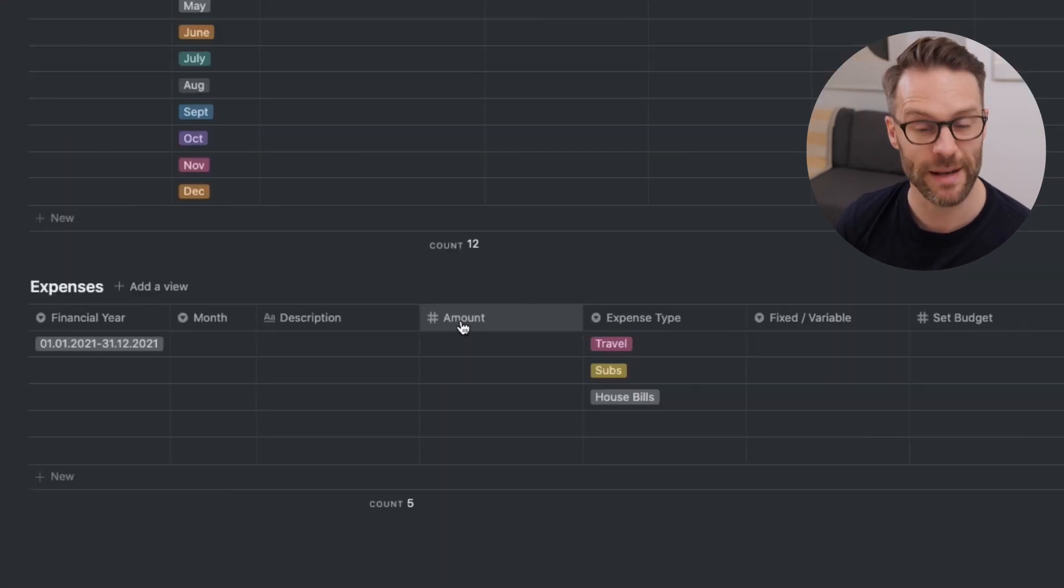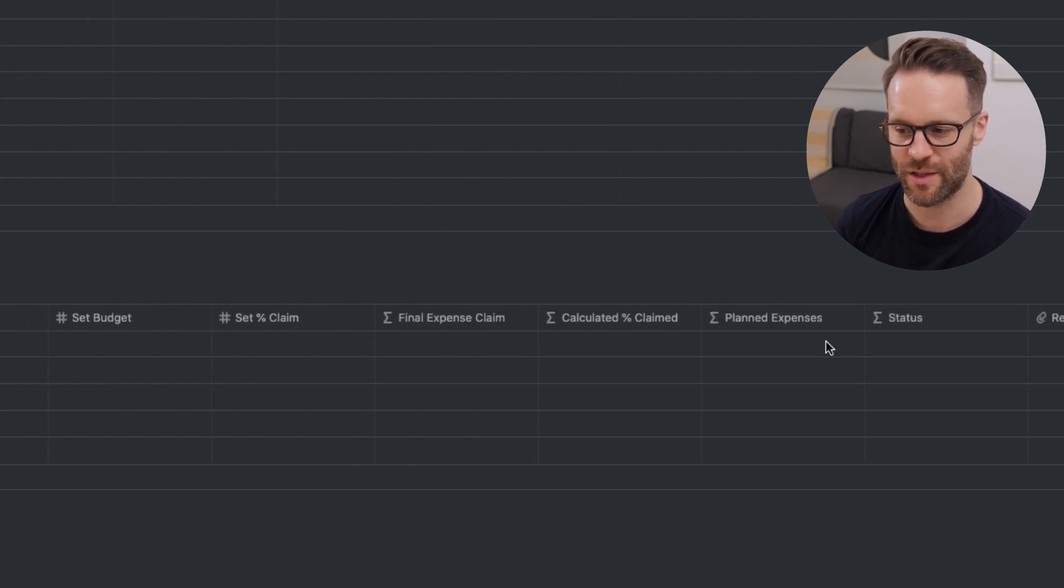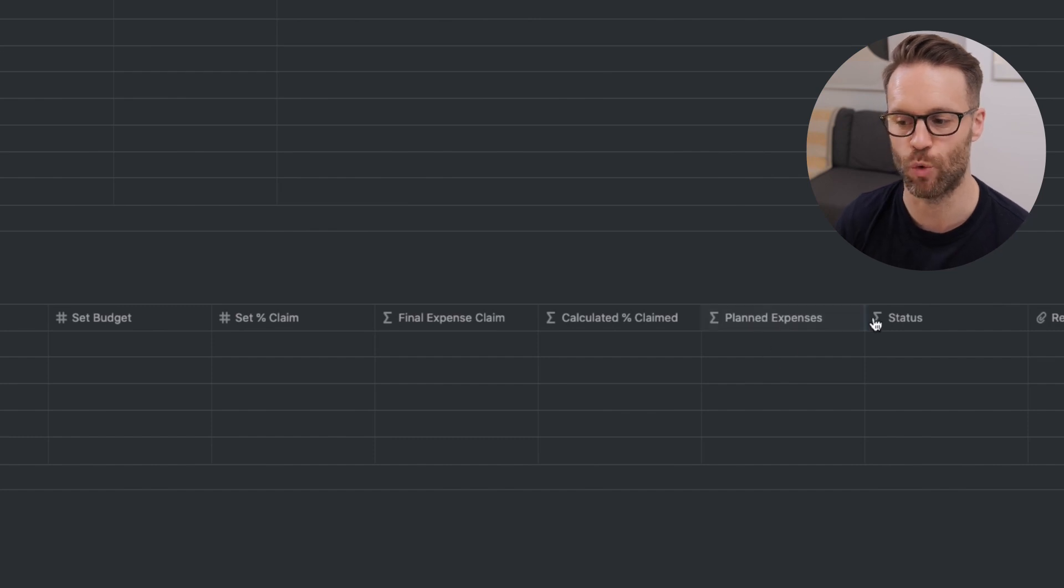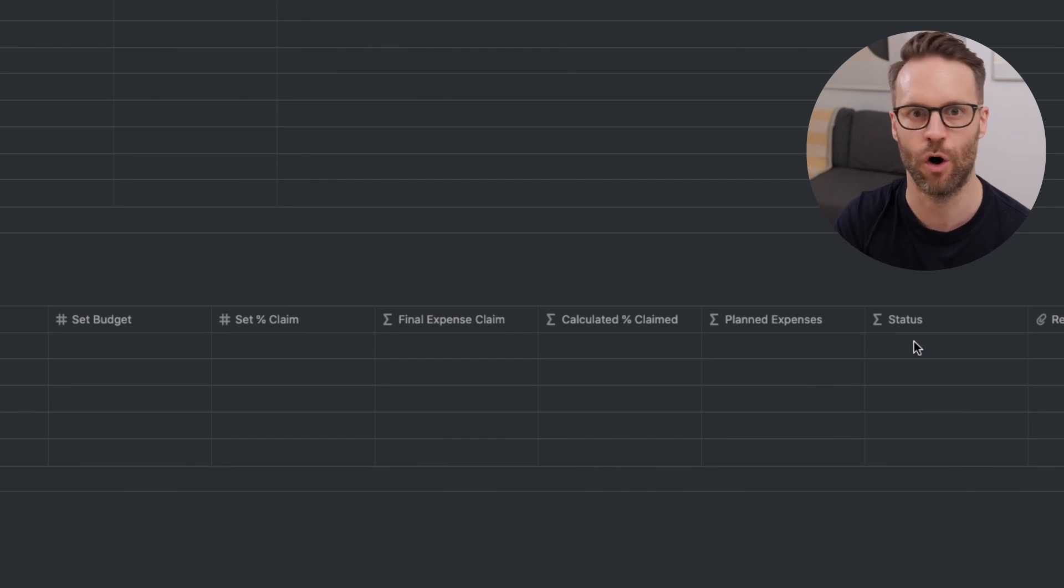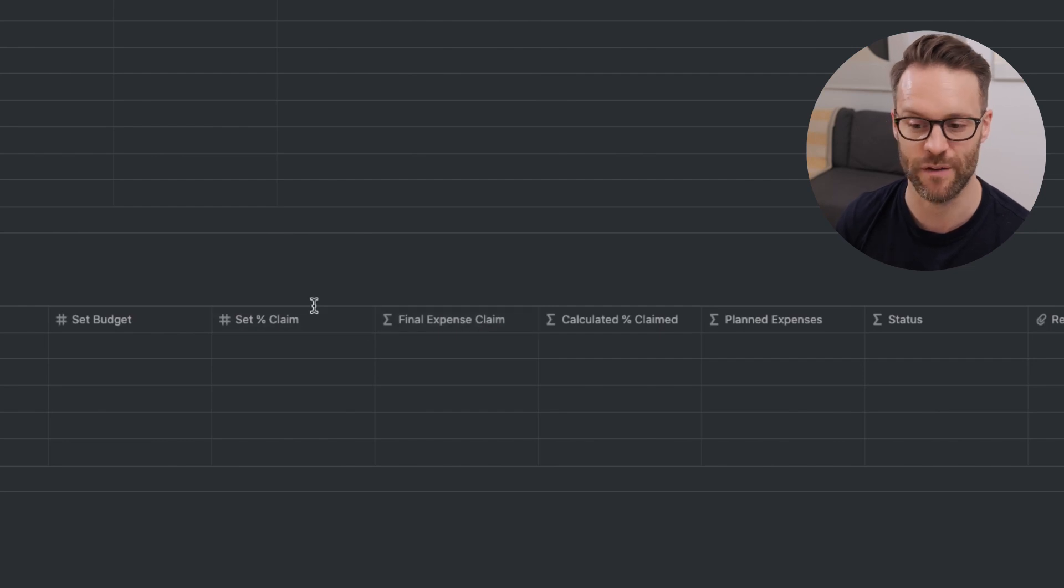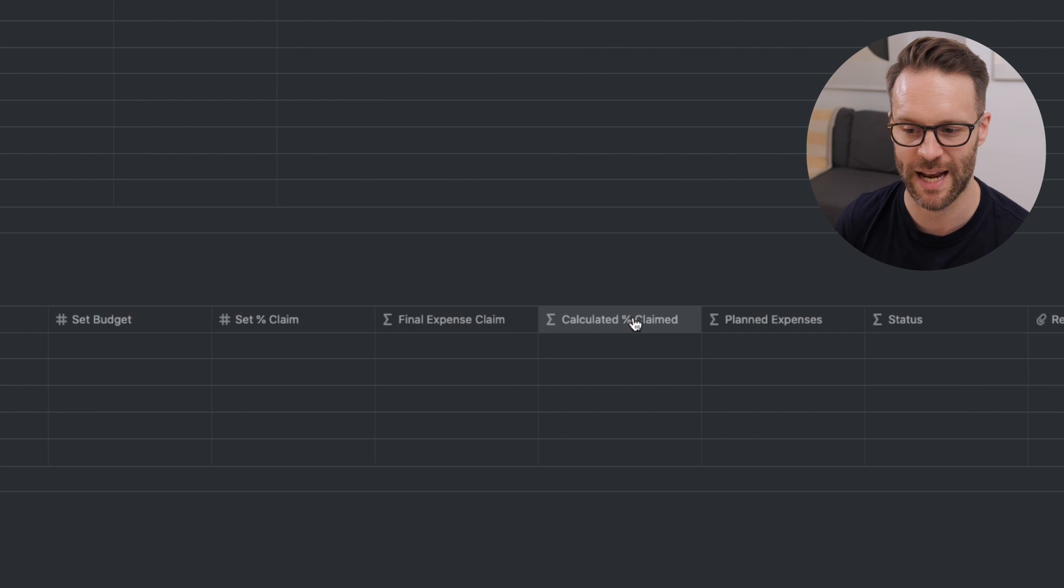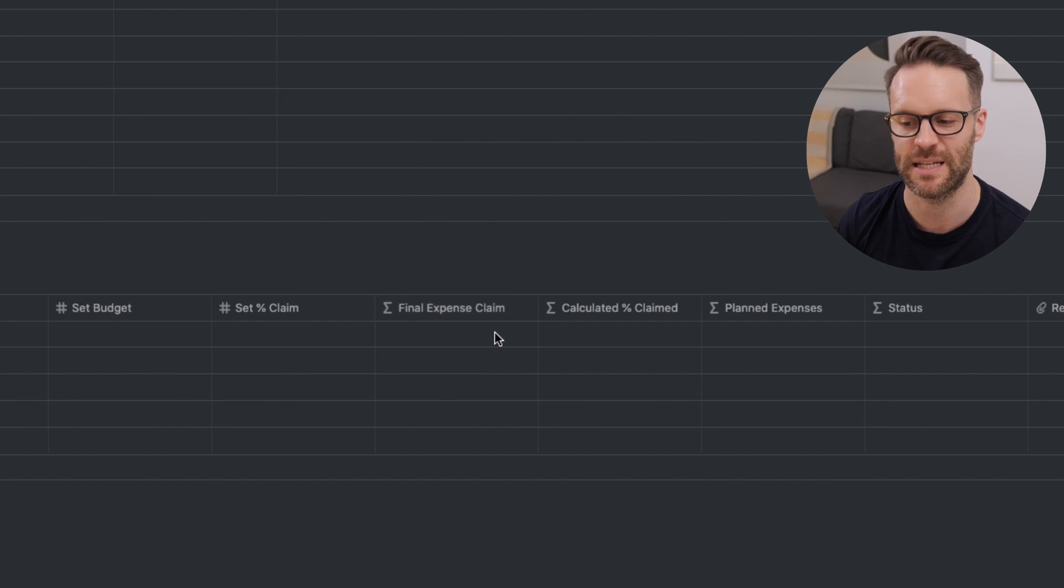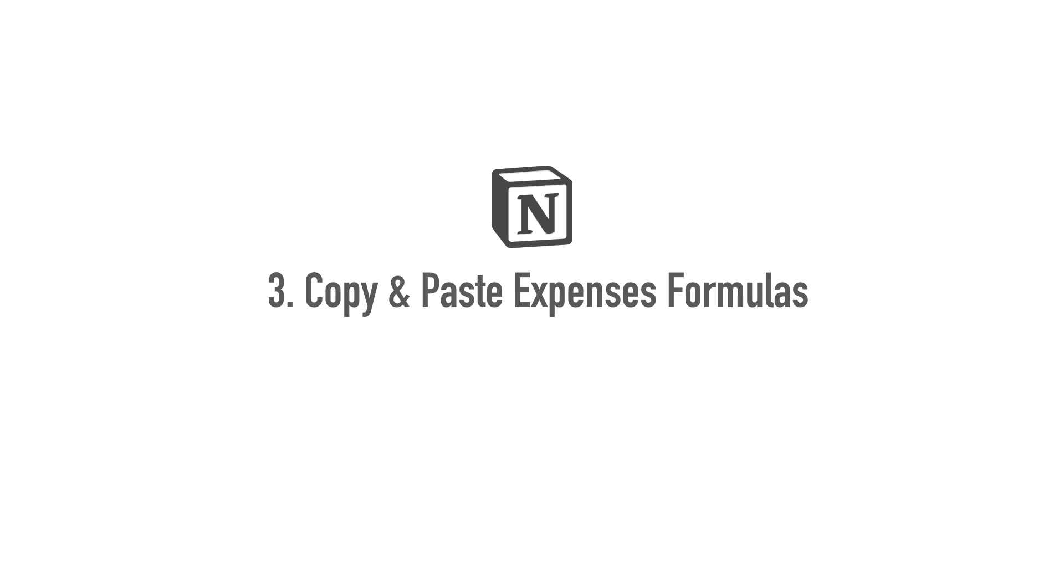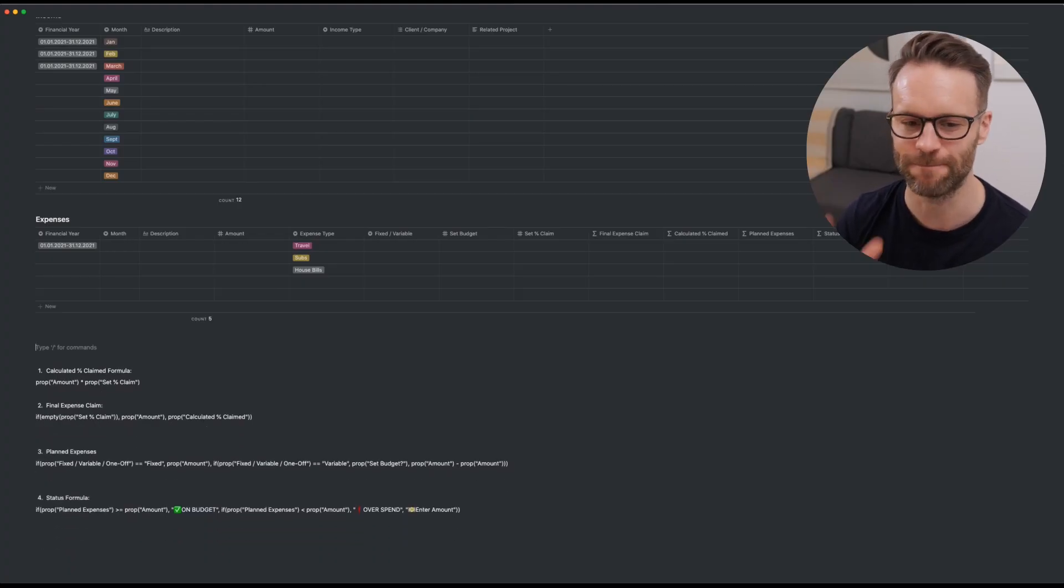And then finally, we're going to do status. This one is going to be formula. So we set an expense amount that we actually pay. We set a budget for that, how that lines up. So then that will calculate what we planned against what the actual was and give it a status. This will report on those saying on budget, overspent or enter an amount. We'll then also have final expense claim. So if I put a percentage claim in here, I'll then calculate the percentage of the amount that we're claiming, and it will give us a final expense claim. So this all reports on the same system.